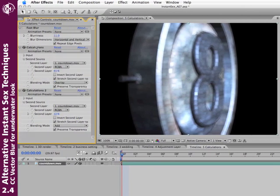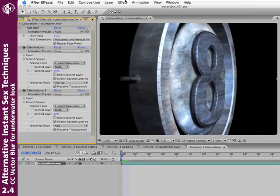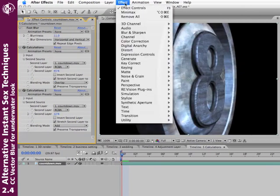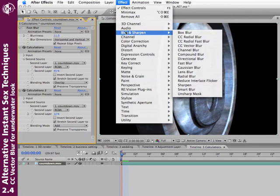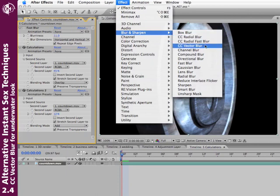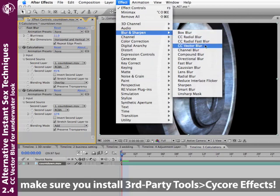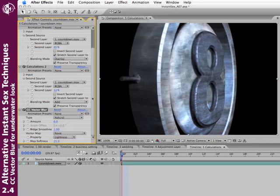Another interesting plugin to use is another one of the blurs. Effect, Blur and Sharpen, CC Vector Blur. Now when you got After Effects, on the Installer CD was this whole bundle of Cycore Effects. Make sure you install those as well, otherwise you're really missing out. So I'll add Vector Blur.